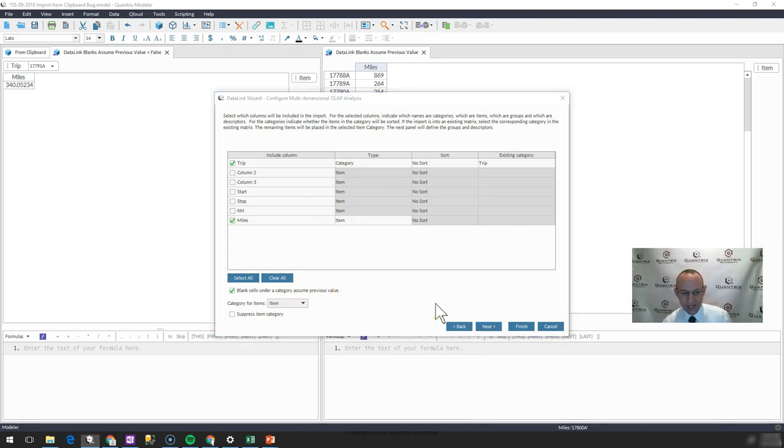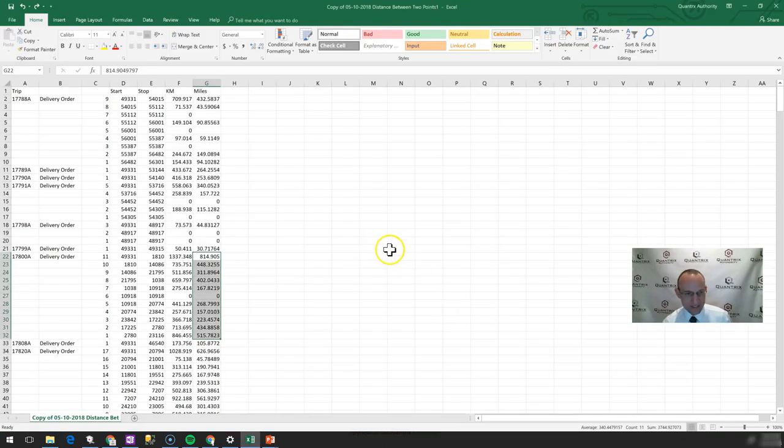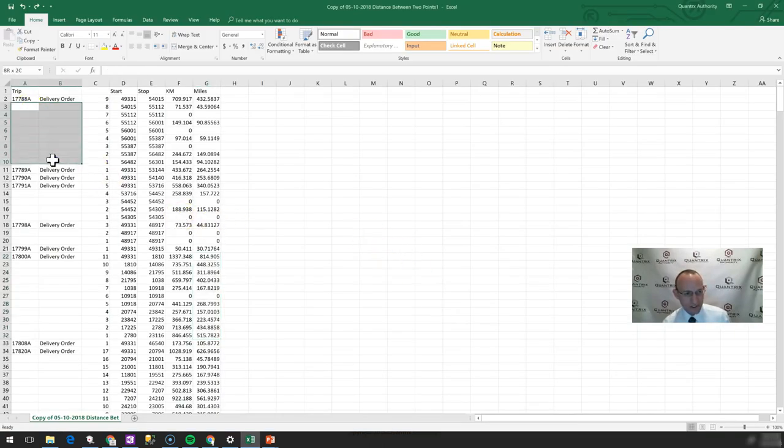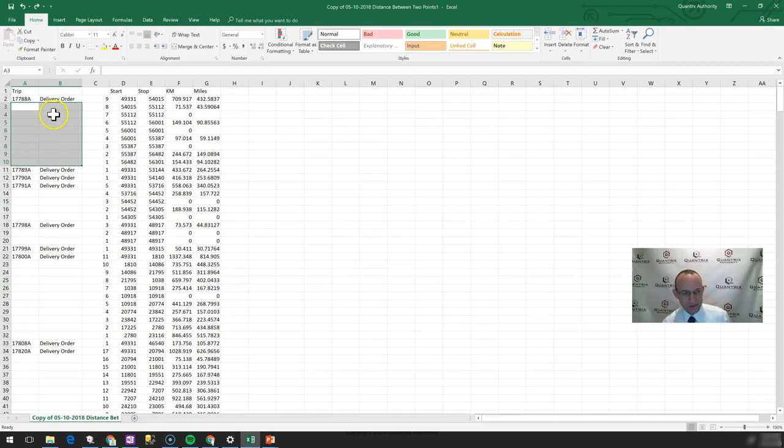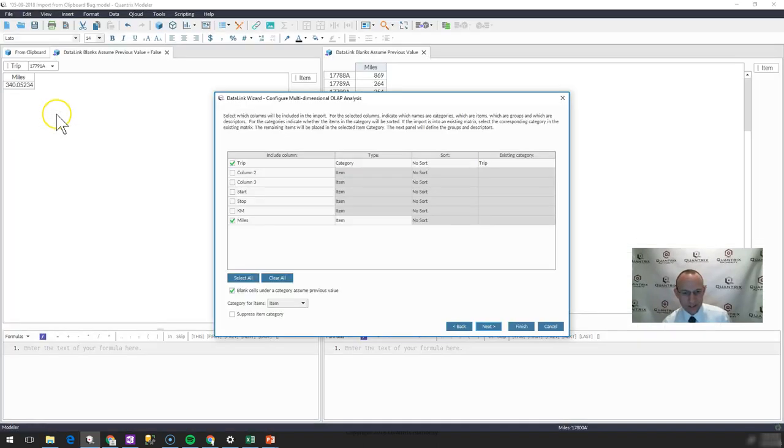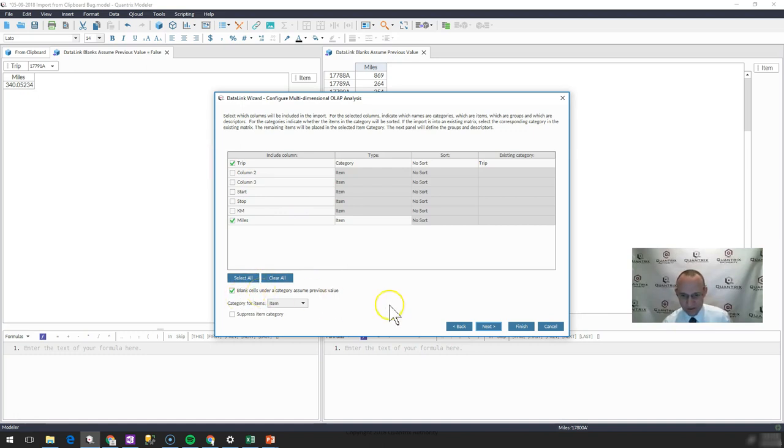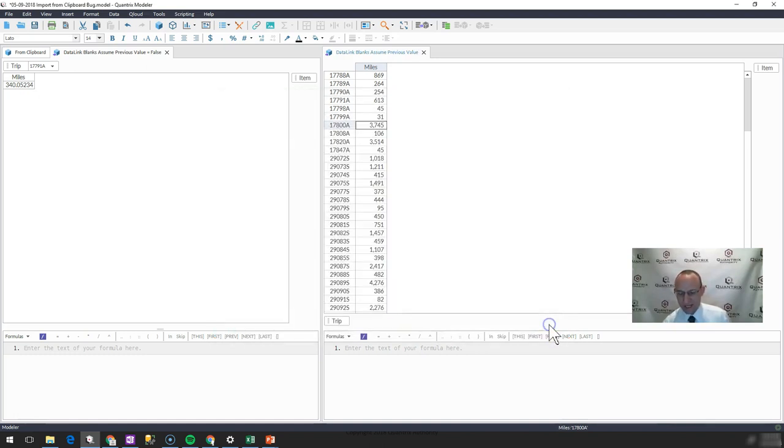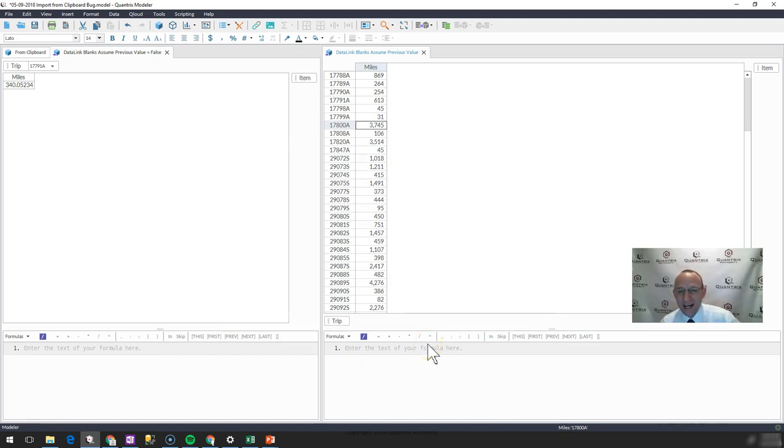If you have a data set that's got some sparse data, maybe at one time or another it had some merge cells or whatever, or you're using merge cells, and you need to bring it into Quantrix Modeler, try this option and see if it works for you. And if you have any questions about data links, importing data, I do hope that you'll reach out to me.